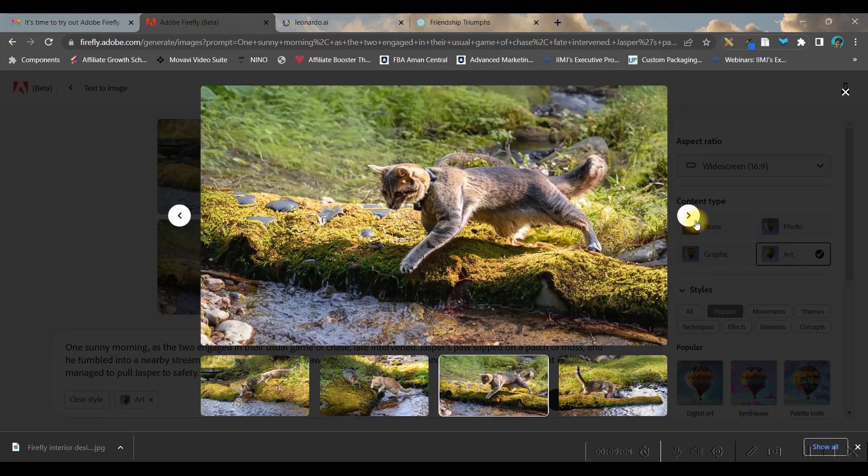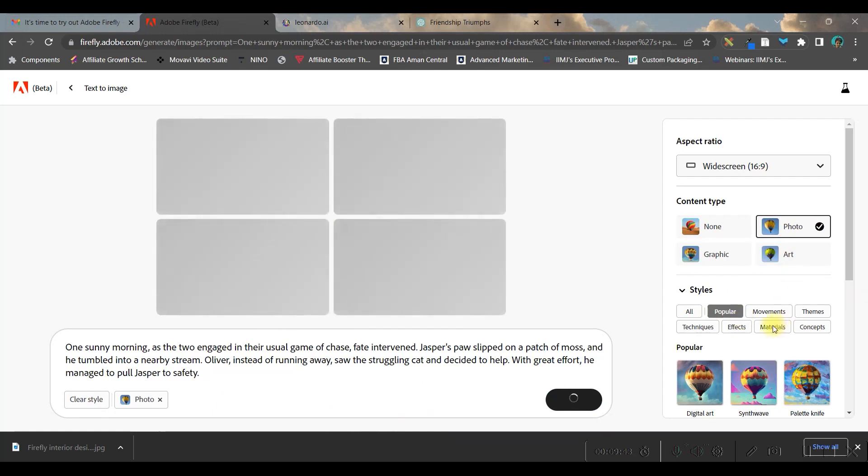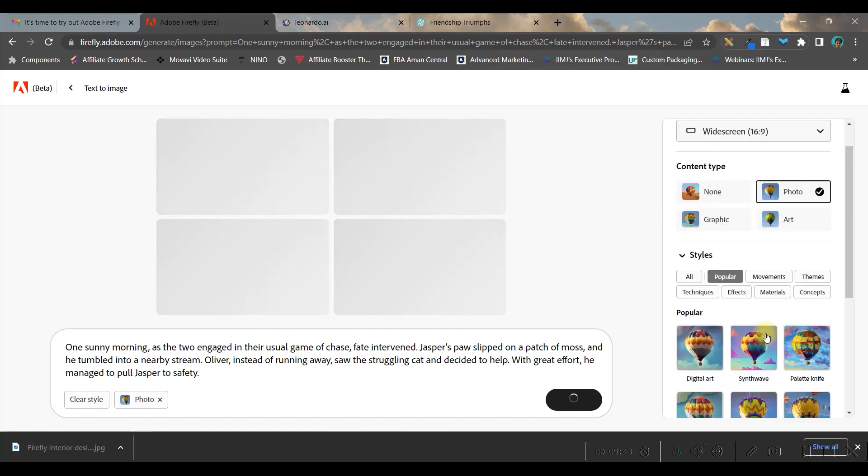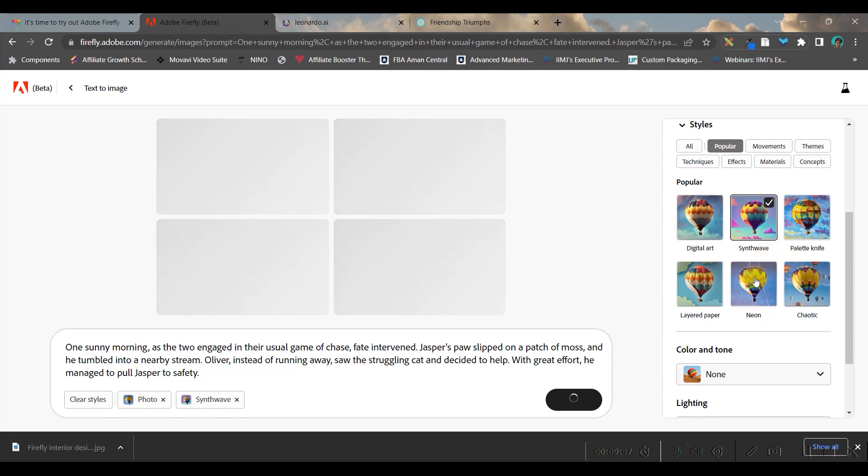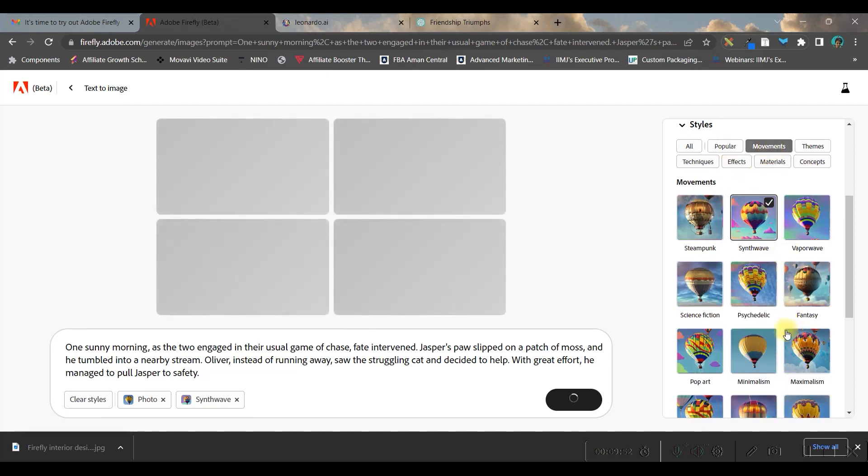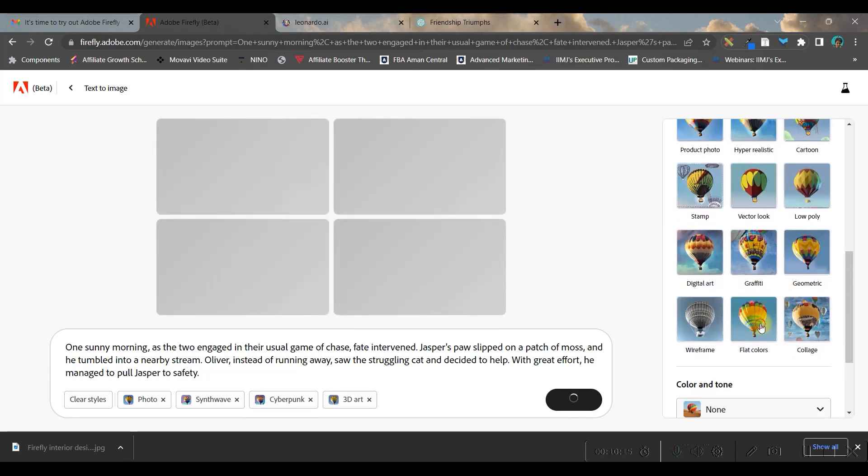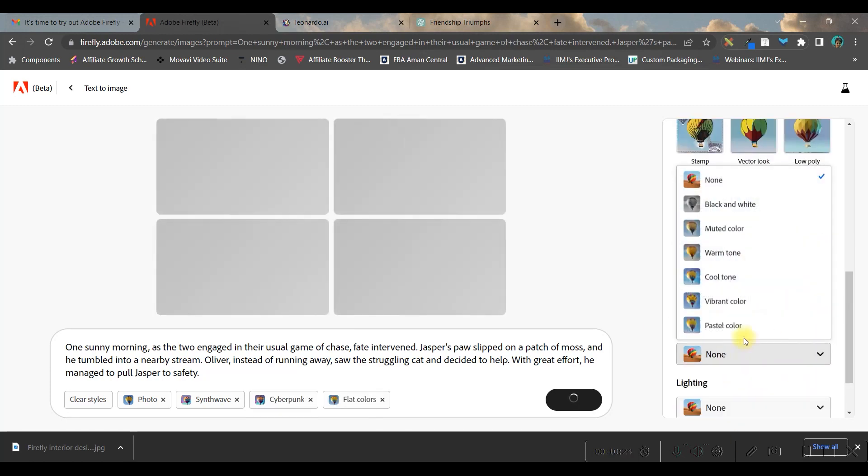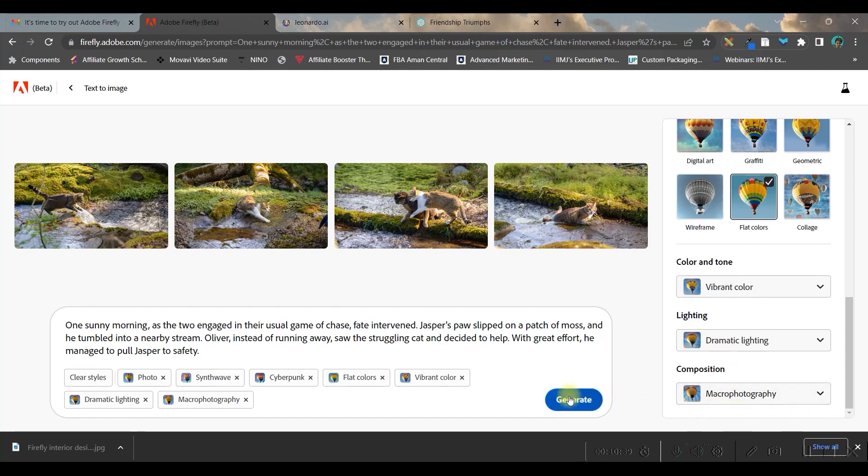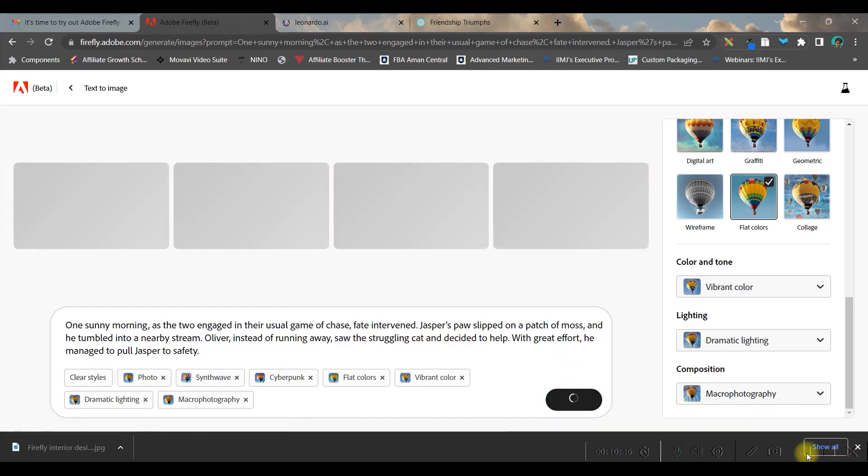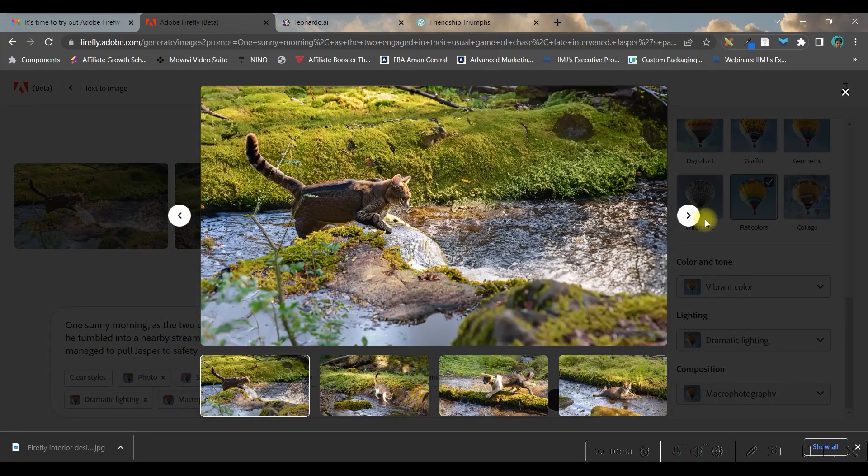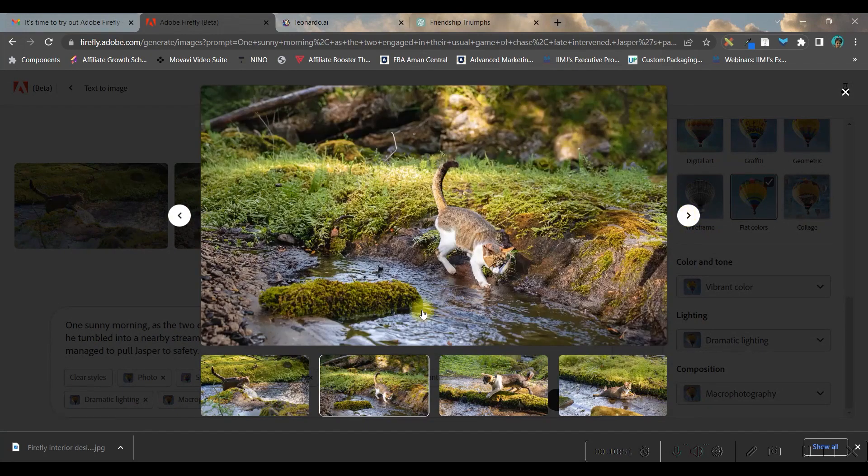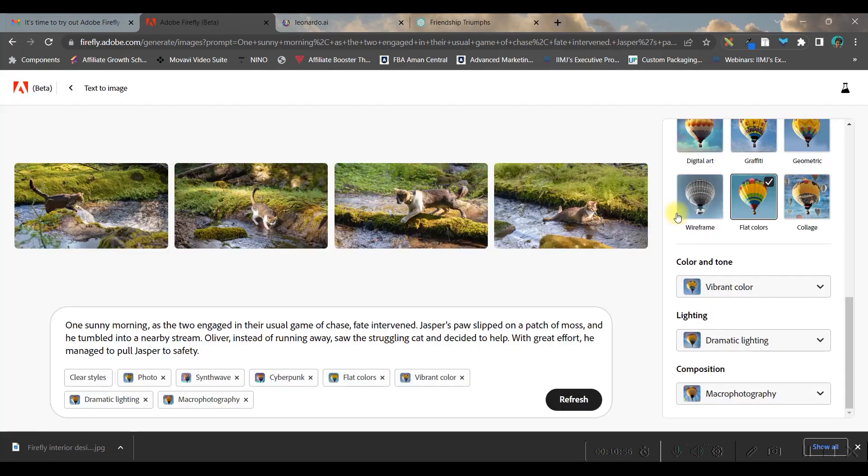I'll change a couple of things here. This is in art form - I'll keep it in photo form. I'll select synthwave in the popular option, cyberpunk for movements, and macro photography. I don't know what AI will figure out from my instructions, but let's give it a try. Not much difference, but the color vibration is different - this is pretty cool.